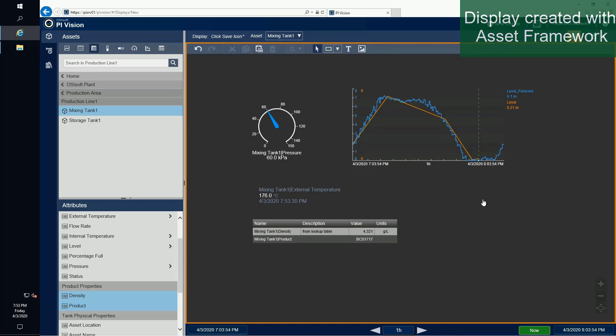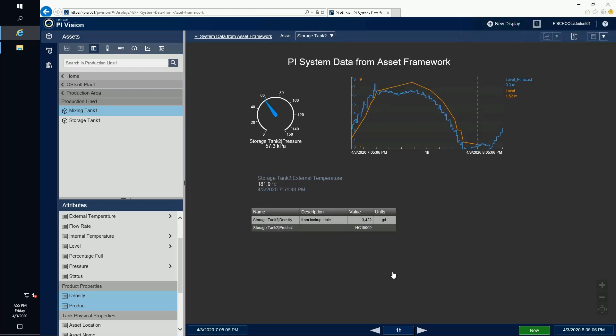Because we leveraged Asset Framework, we were able to use the database and drill down in an intuitive way to get the data that we needed to in order to build our report.